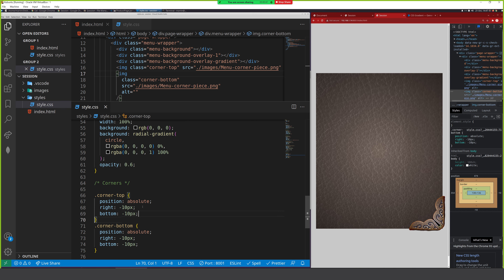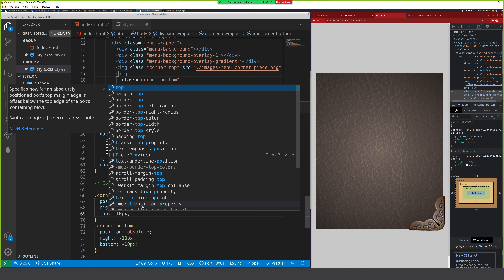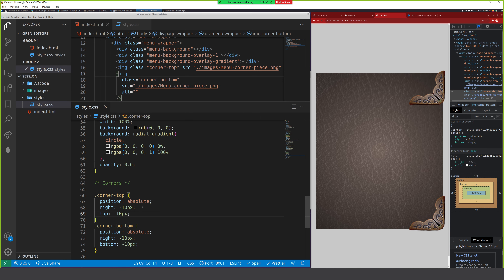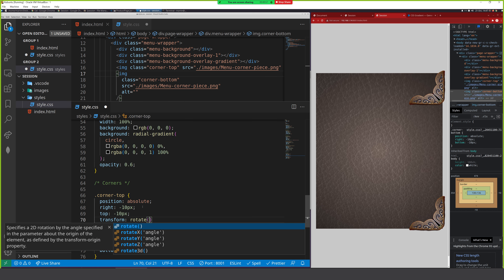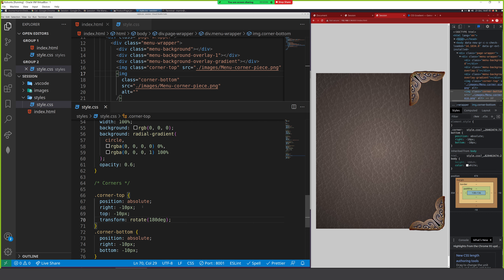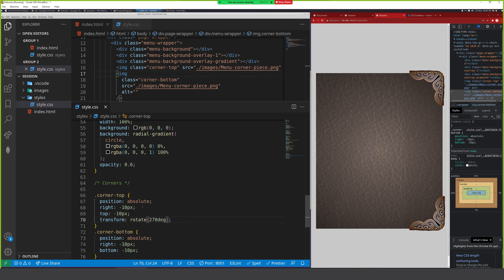Corner-top needs top instead of bottom. Now the only thing is we need to transform it - we're going to say transform rotate. After some math - let's go 270 degrees. Now we've got our corner pieces sitting on the edge, both of them sitting on the edge like that.